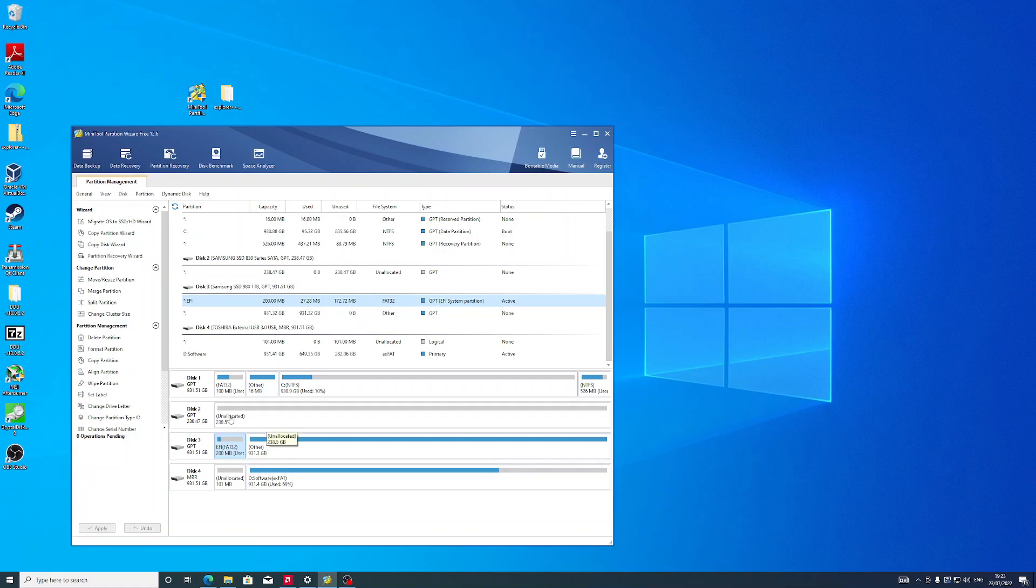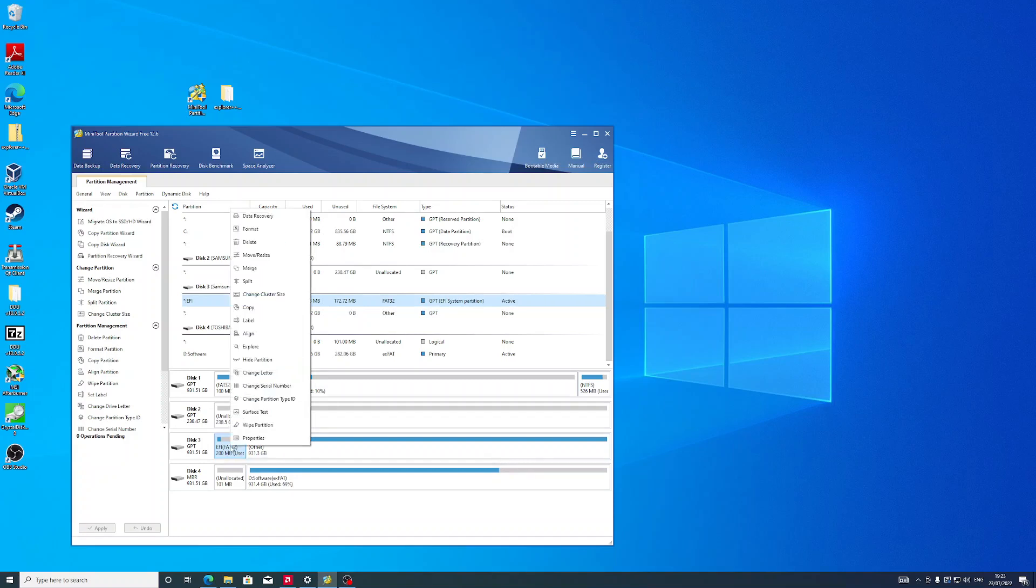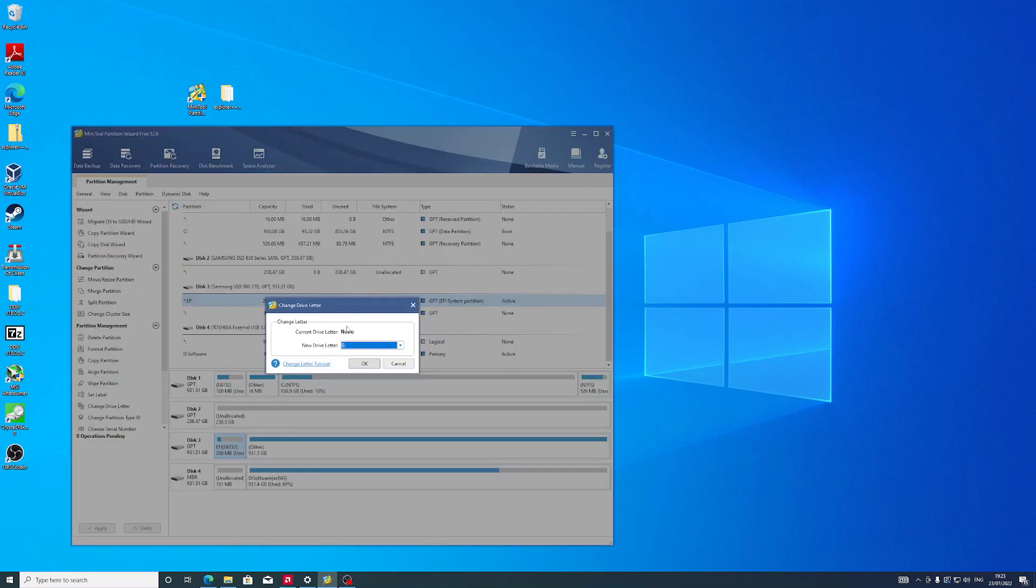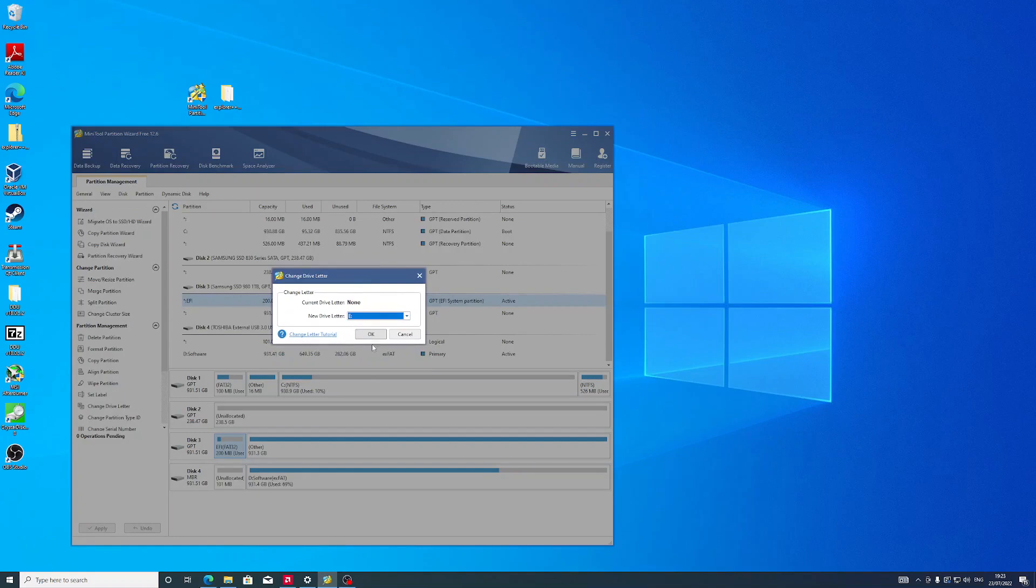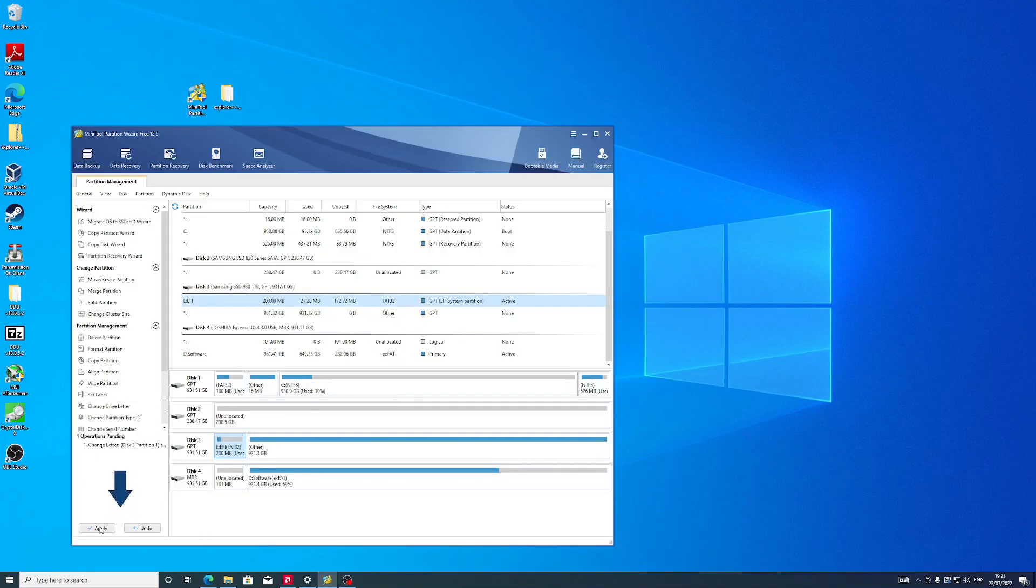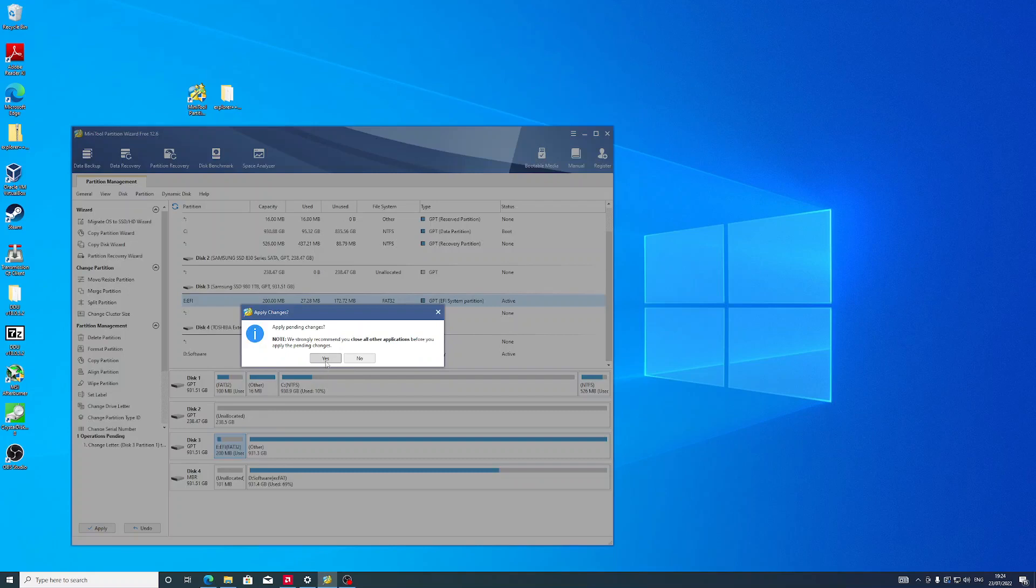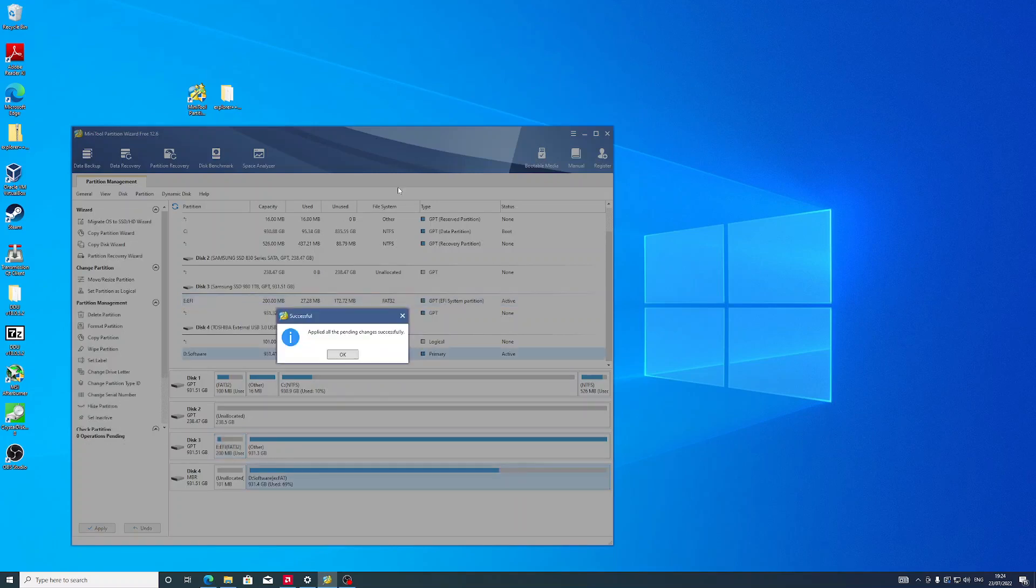To mount the EFI partition, we have to change the drive letter. Let's do that. Let's choose automatic, use letter E, and click Apply. Now it will mount that partition for us.